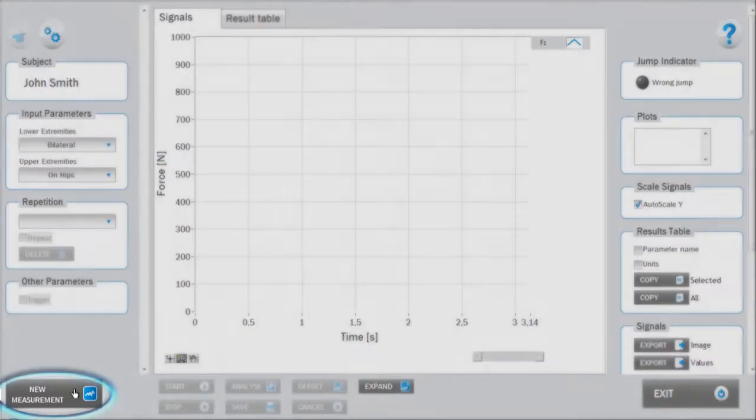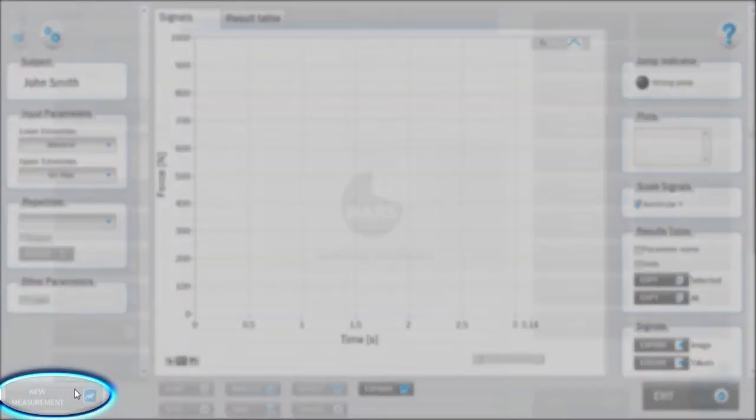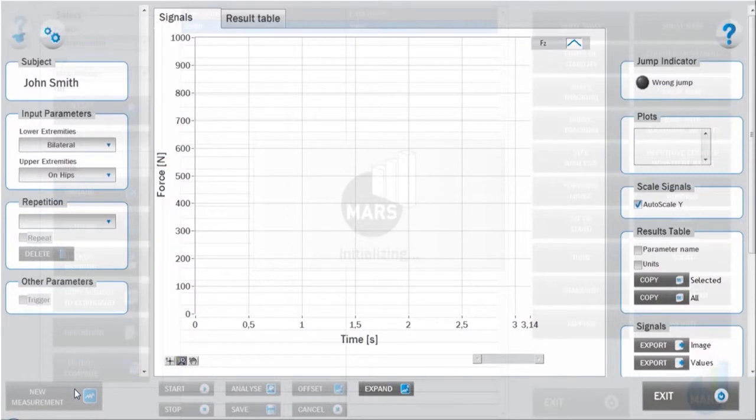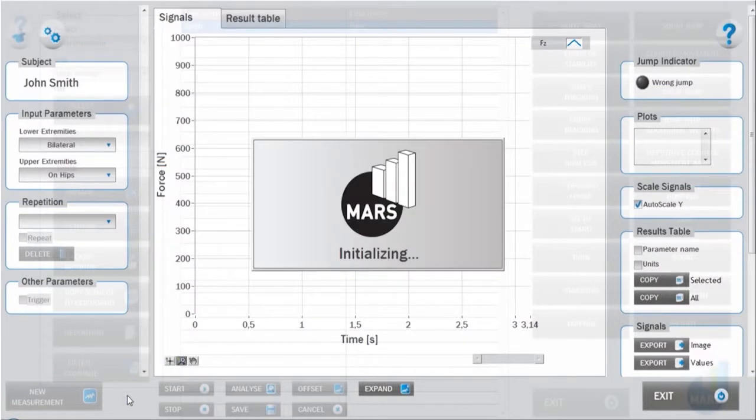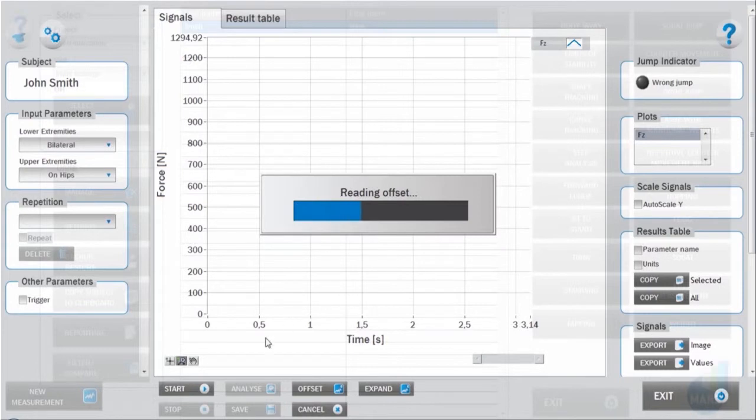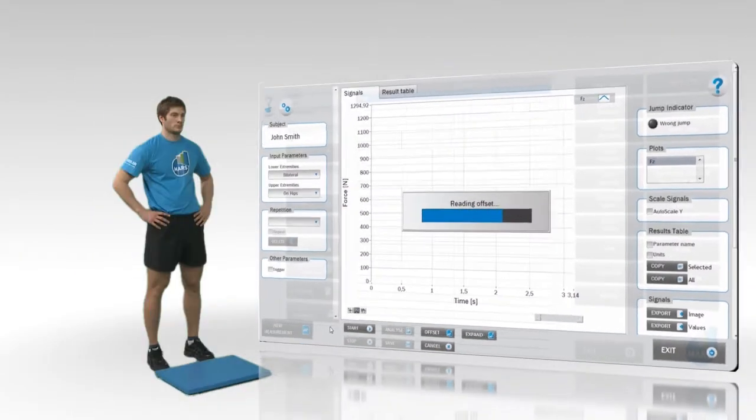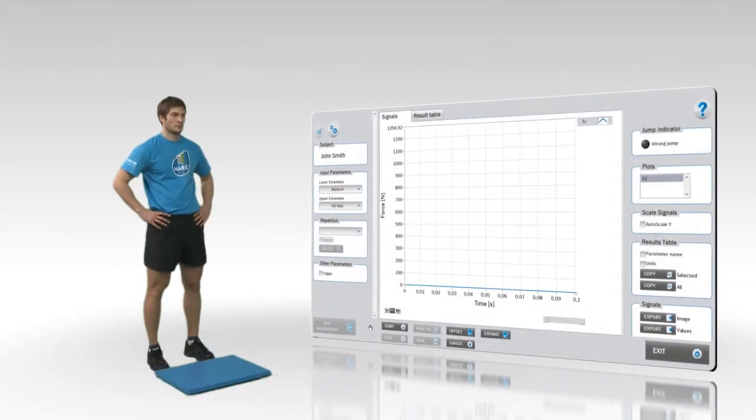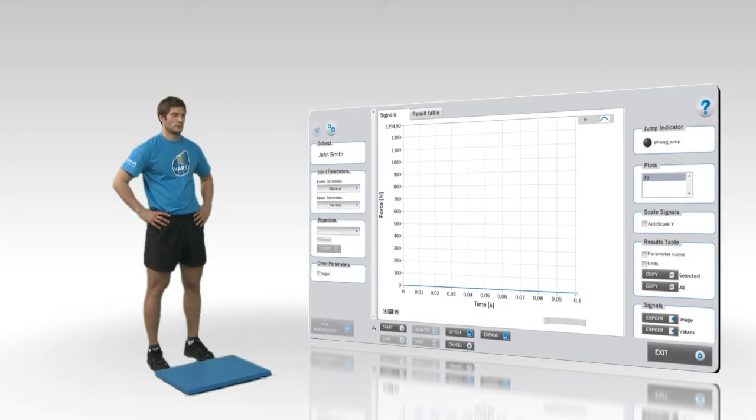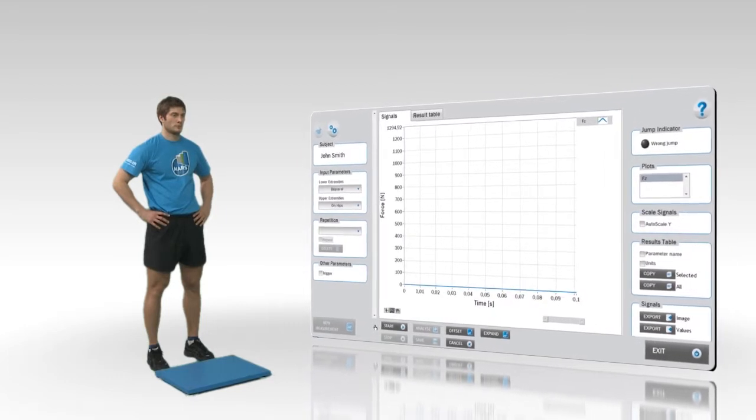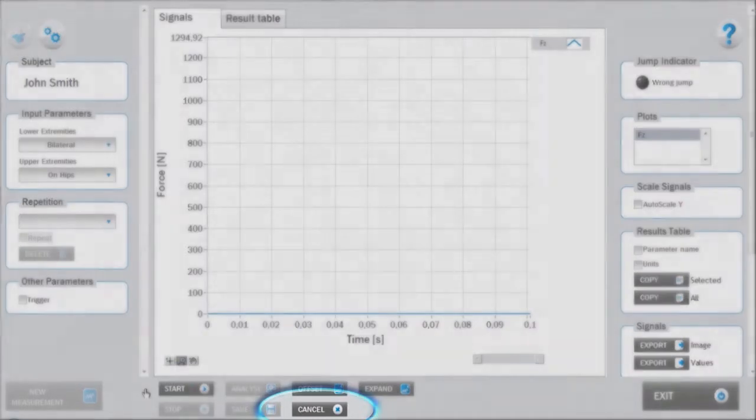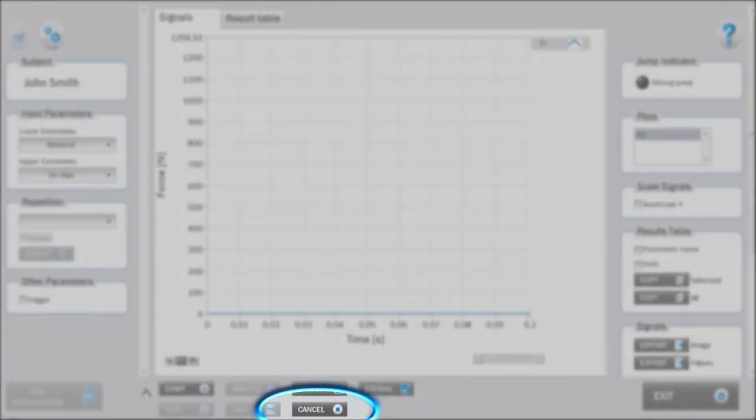To start with a measurement, click on the new measurement button. After launching the test module and clicking new measurement, initialization and offset takes place. During this time, the subject should not be on the force plate. If necessary, the measurement mode can be cancelled by pressing the cancel button.